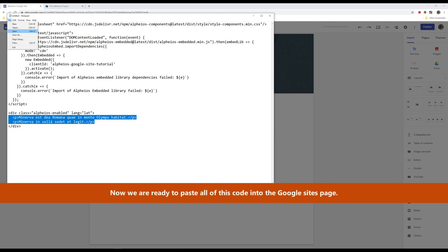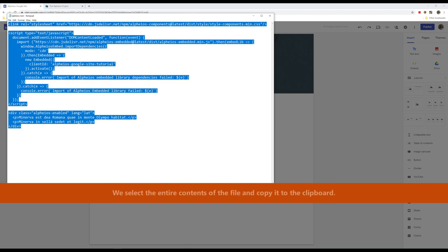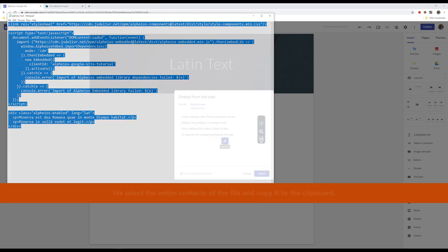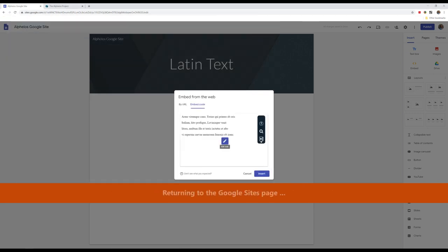Now, we are ready to paste all of this code into the Google Sites page. We select the entire contents of the file and copy it to the clipboard. Returning to the Google Sites page,